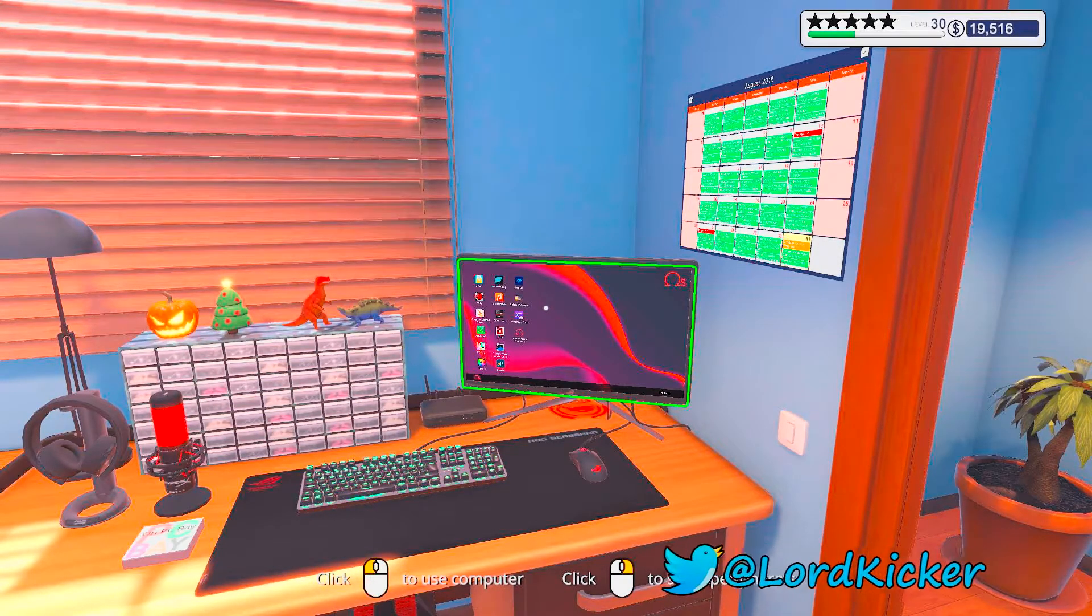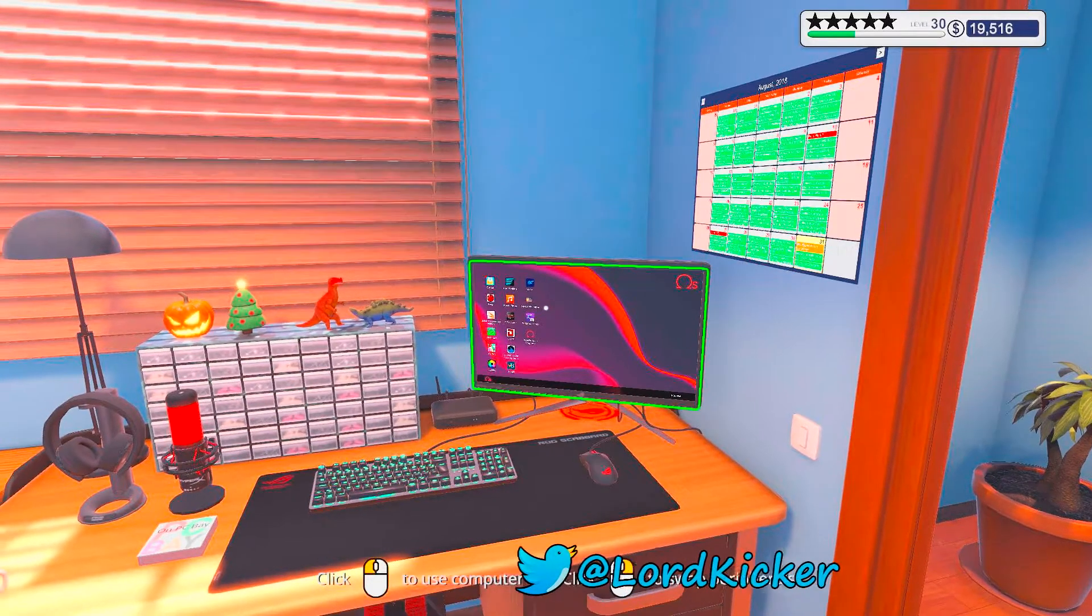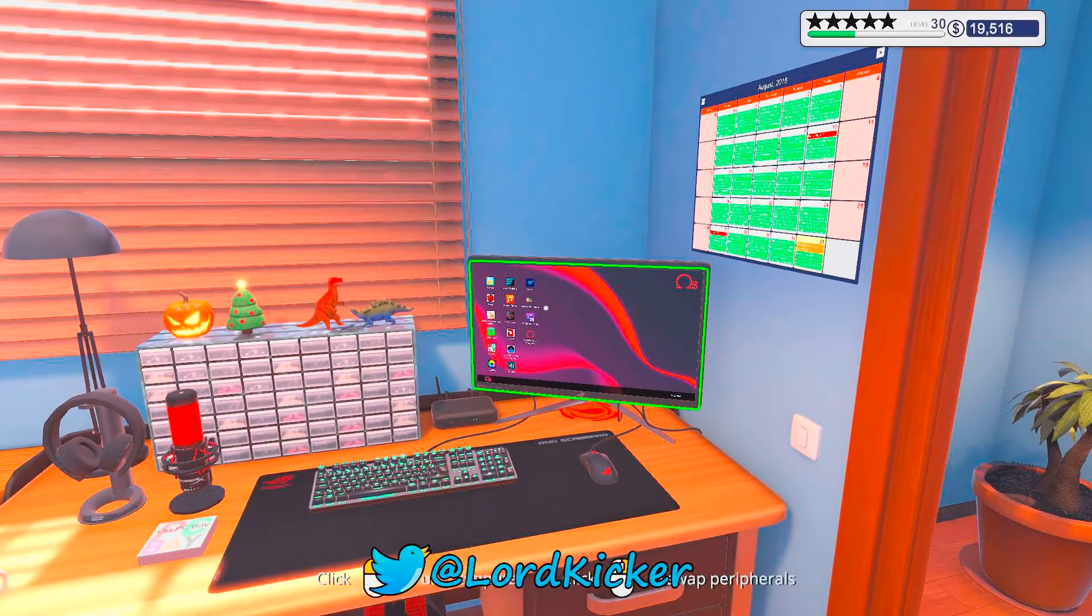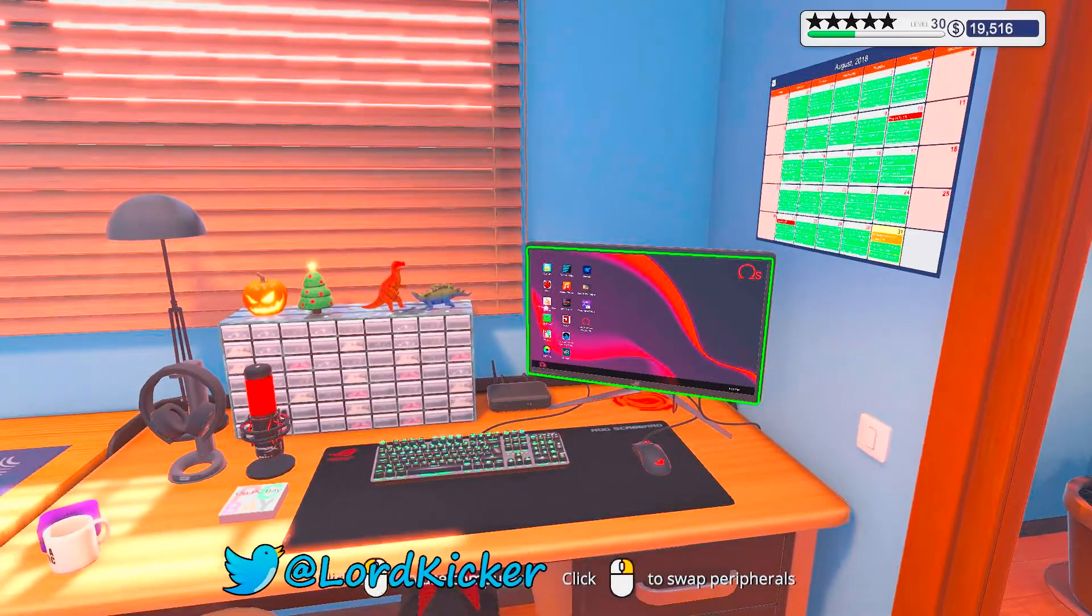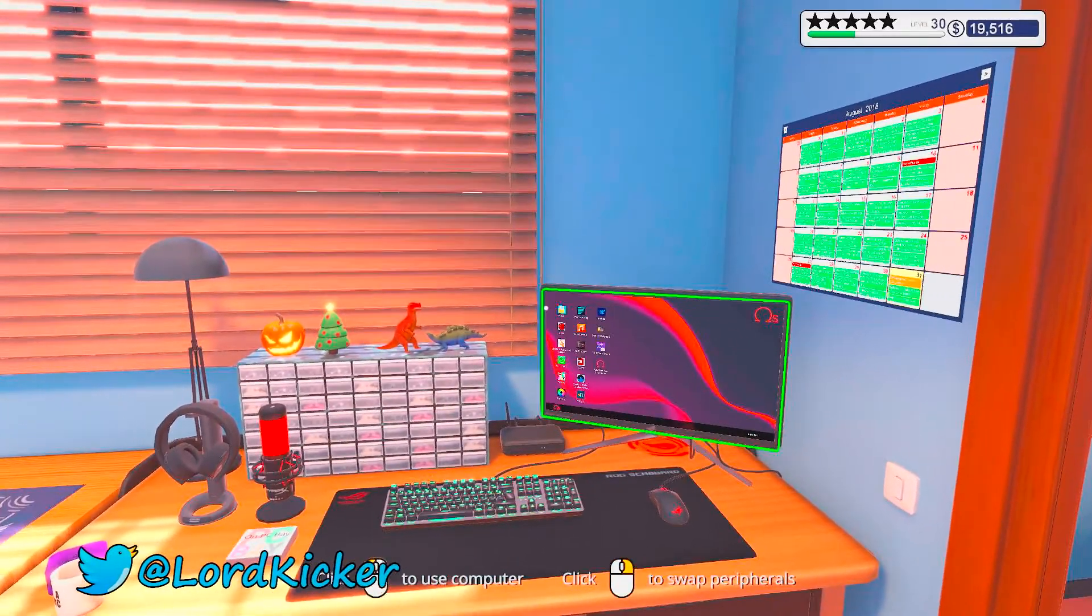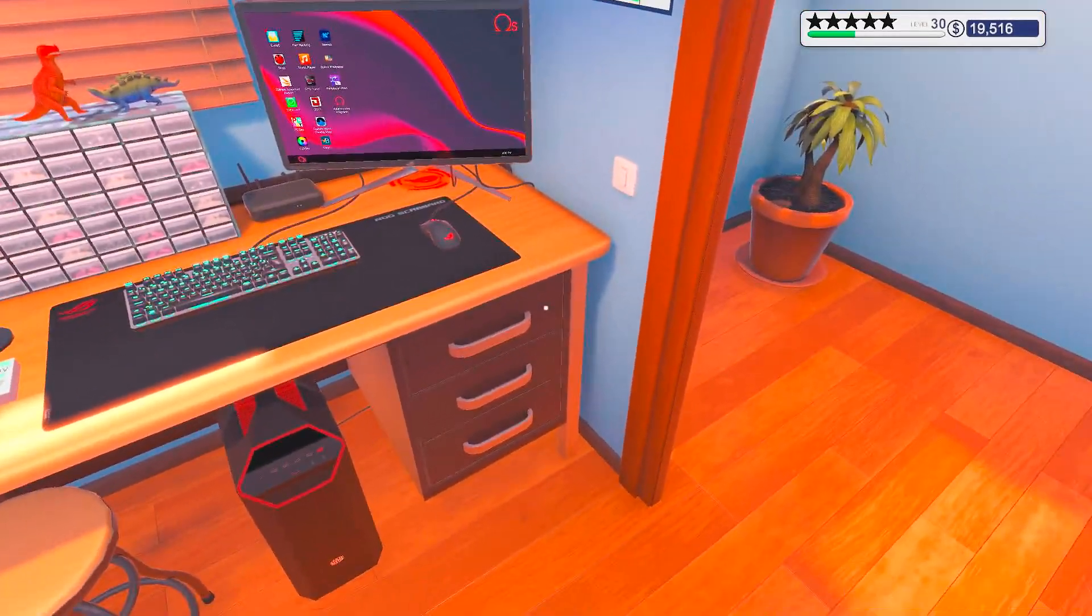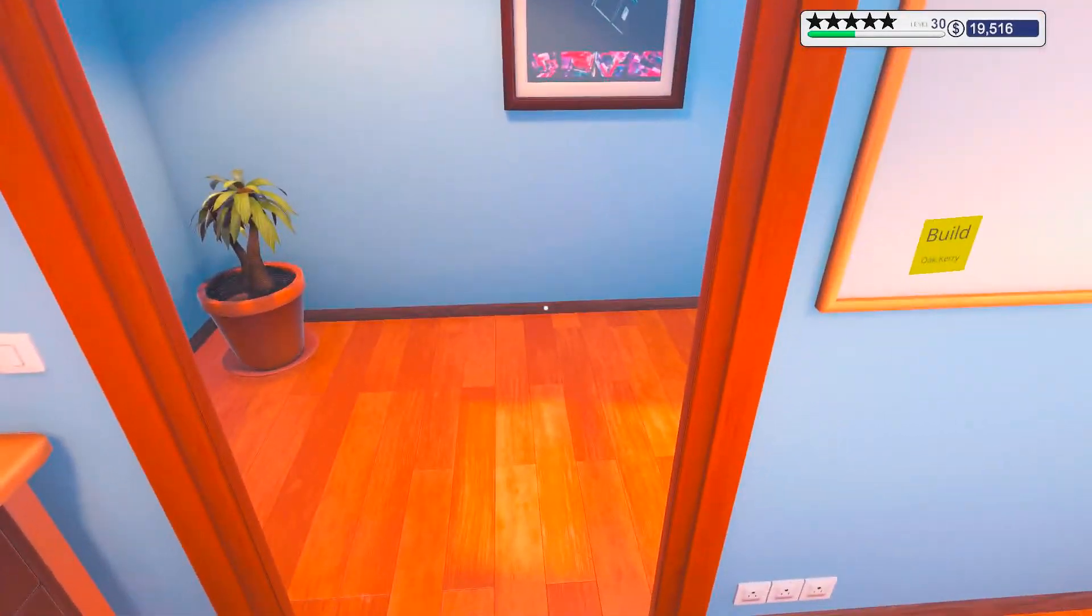Hello, hello, ladies and gals! This is LordKicker and welcome back to another episode of PC Building Simulator.